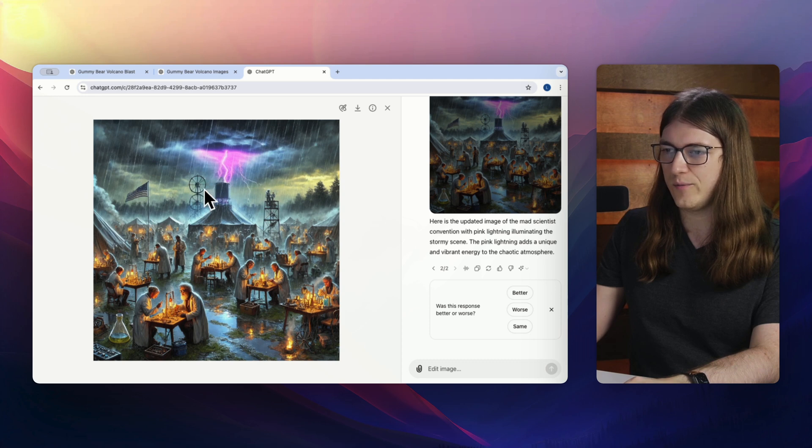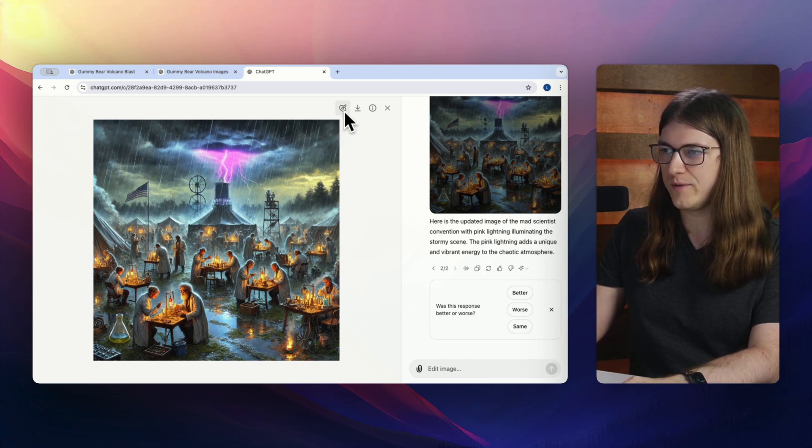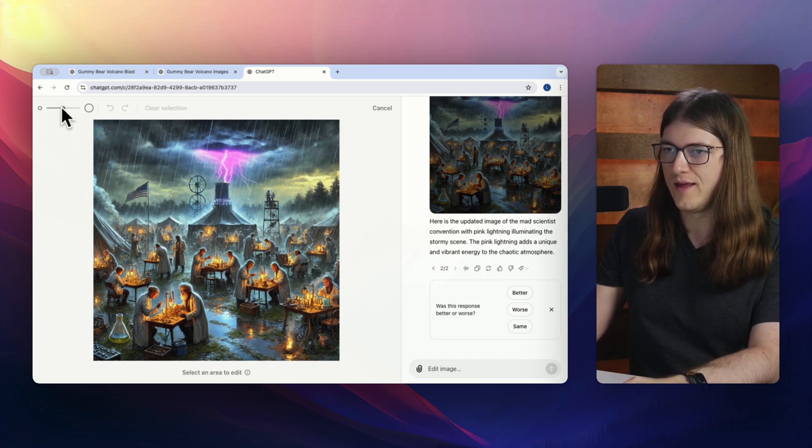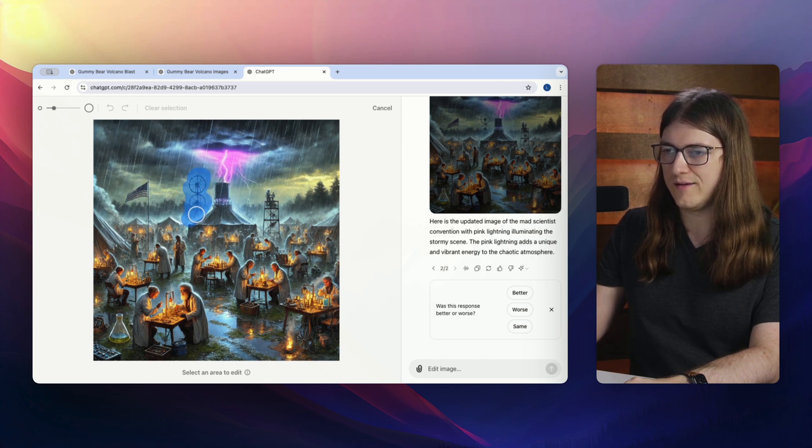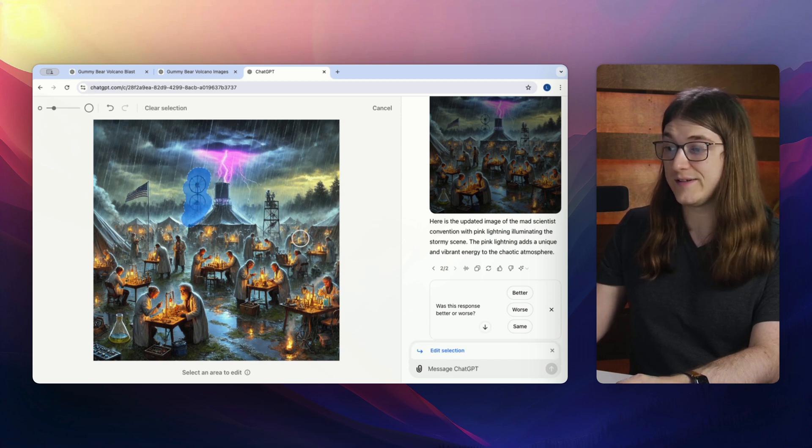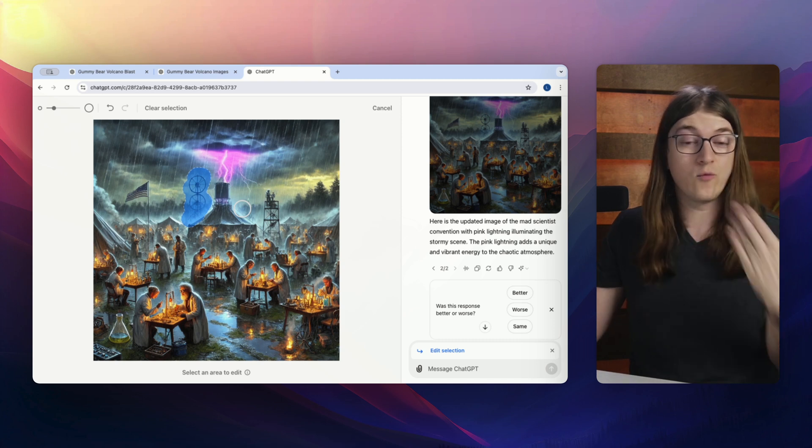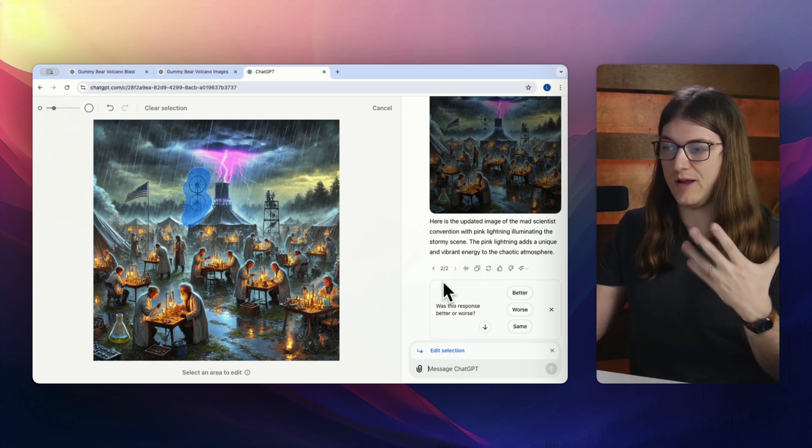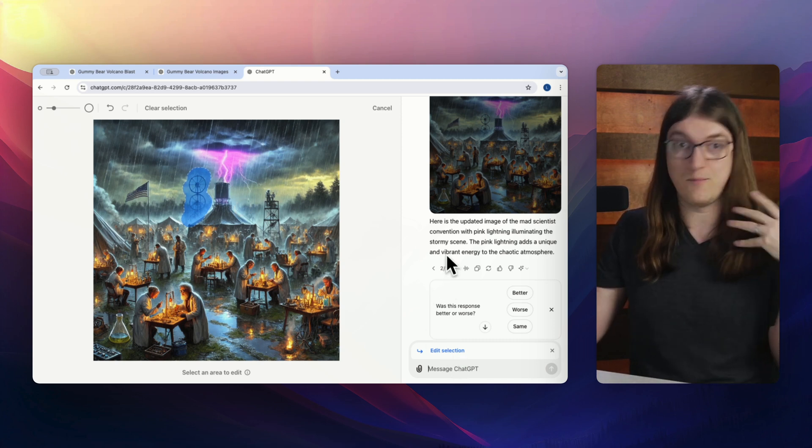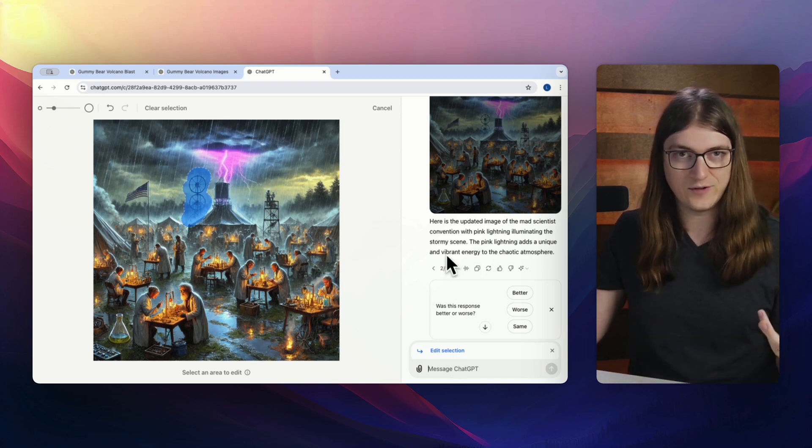Let's say these wheels up here are a little weird to me. So again, if we hit the selector, maybe I use a smaller one and I can just kind of highlight around these wheels. And in that case, if I wanted to just get rid of something like that, I can probably just type in something as simple as mad scientist convention.